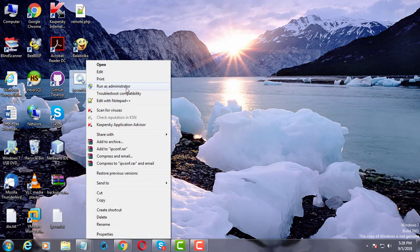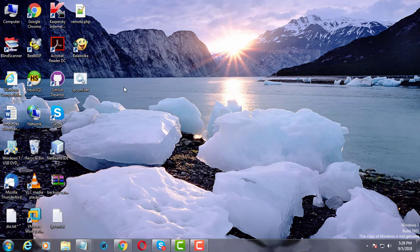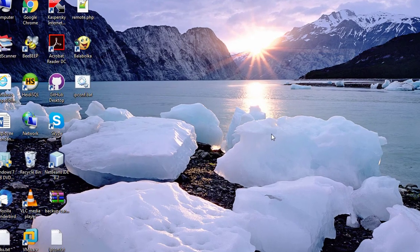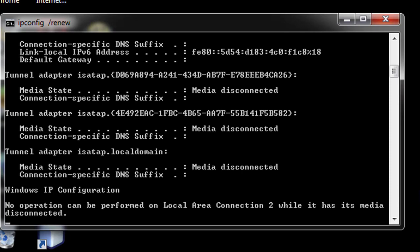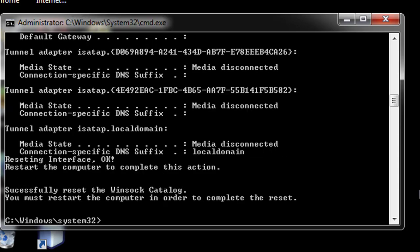Right click, run as administrator. 6 commands working one by one successfully.